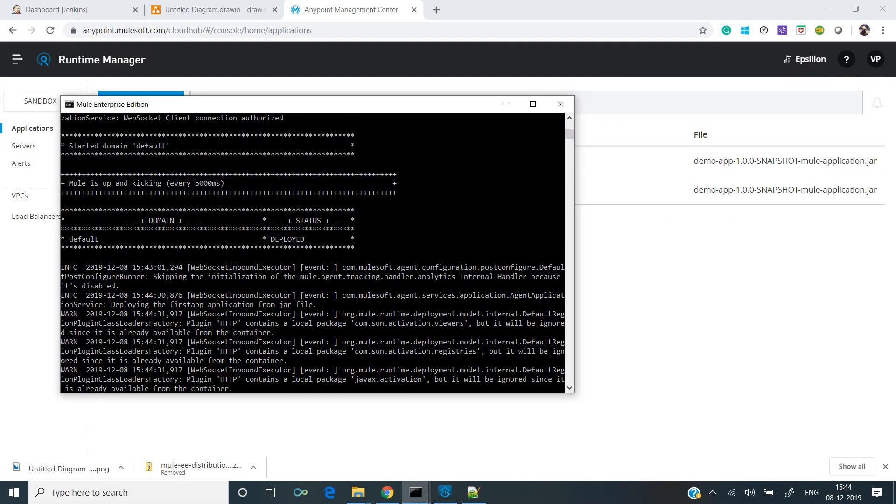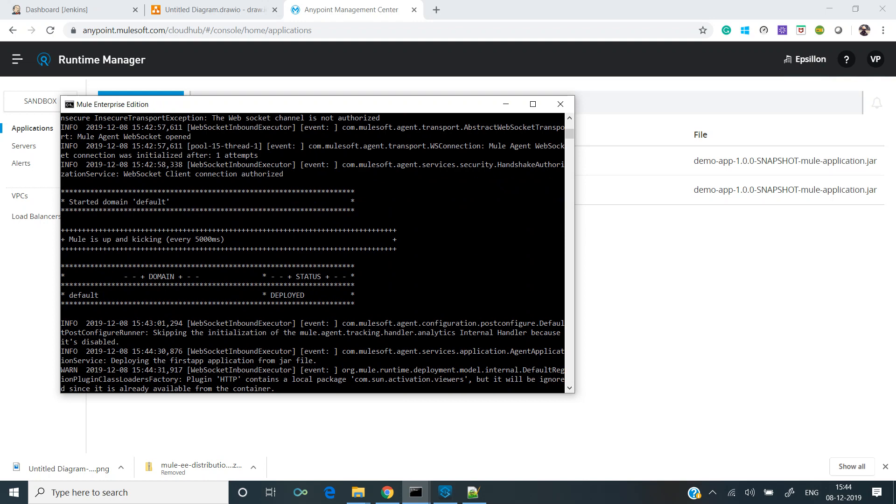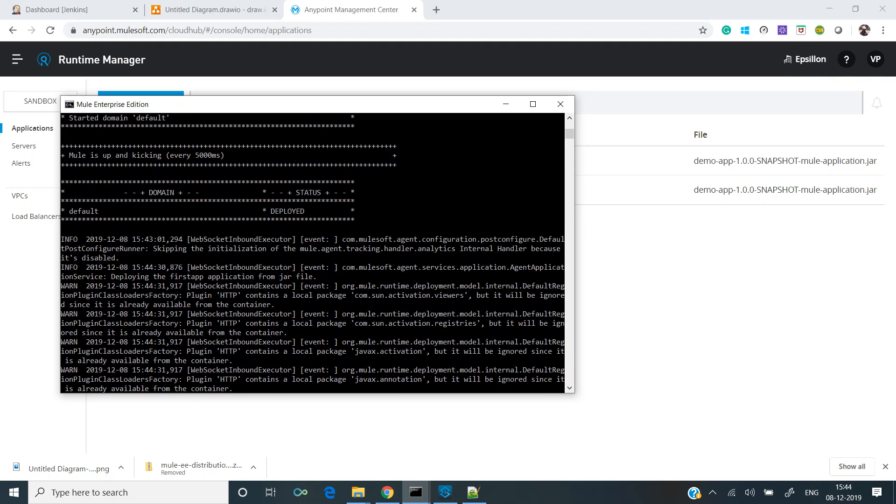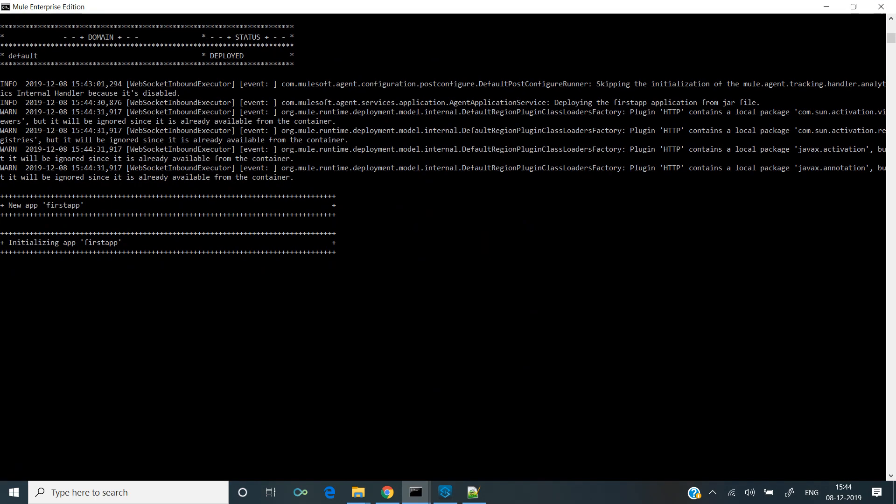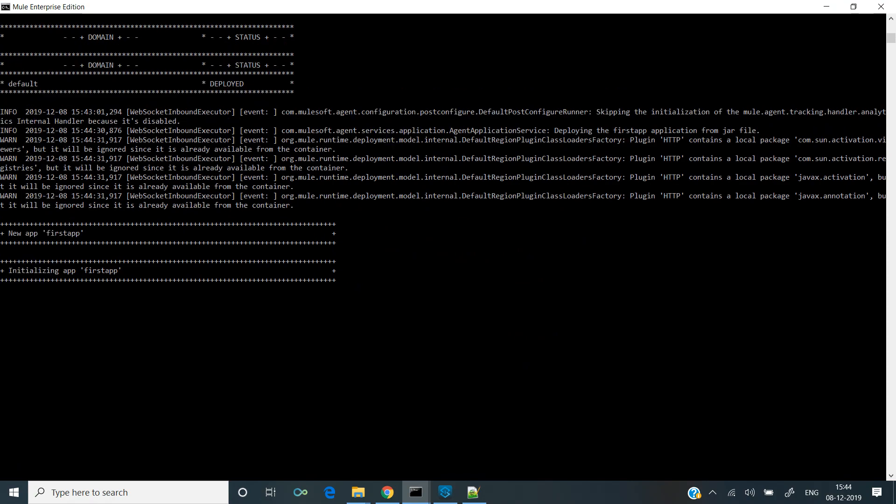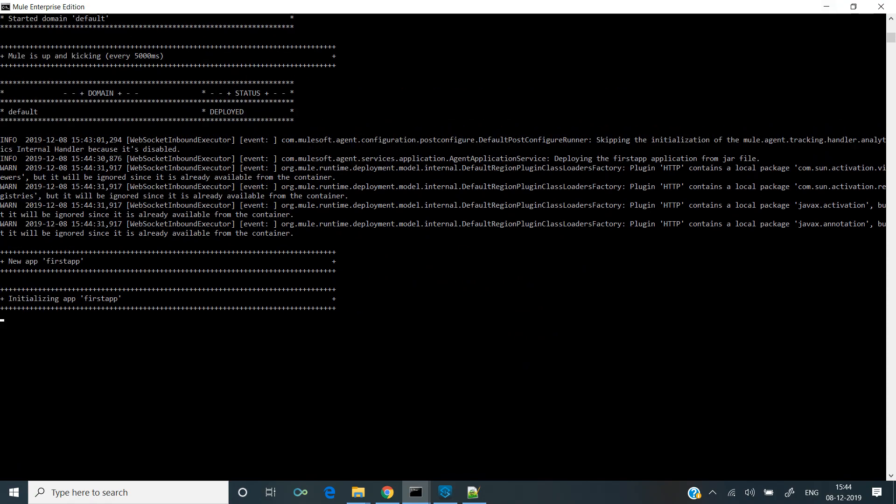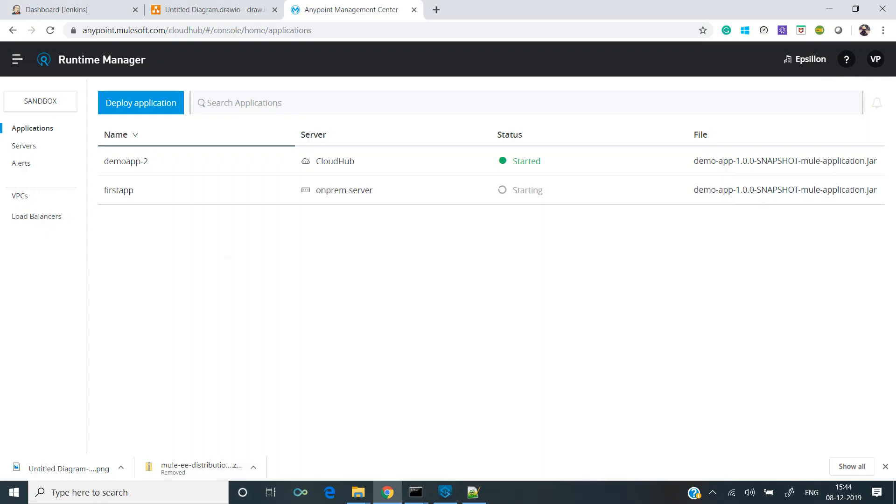It says it got deployed. If you can see in the server, it's initializing on-prem app first app, and over here the status is starting.